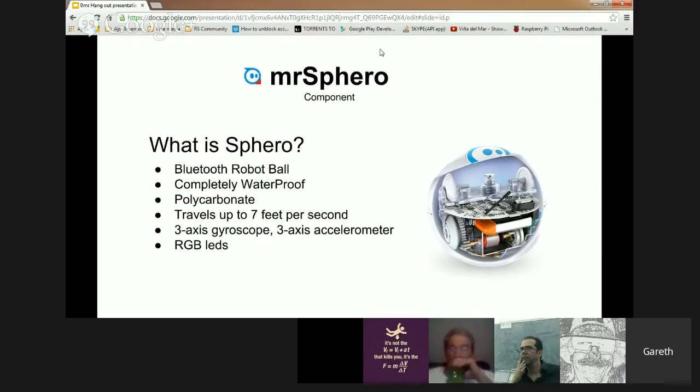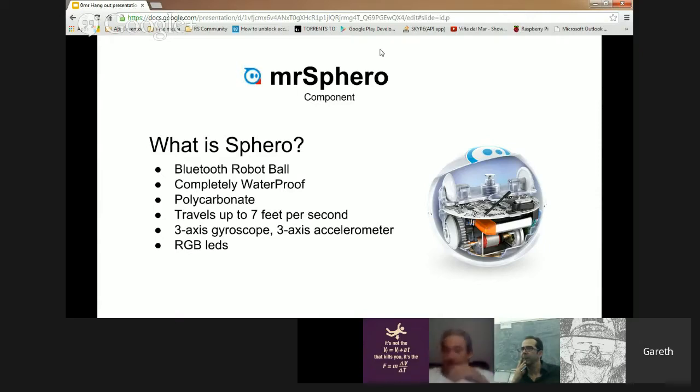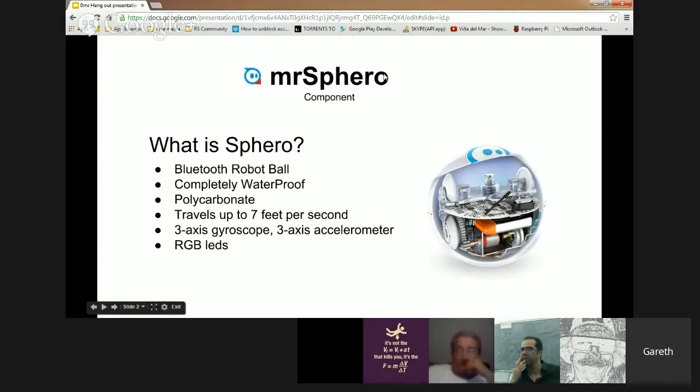How far it's travelled, a number of LEDs in there which you can actually change. So I'm going to quickly go into a quick demonstration of this ball.